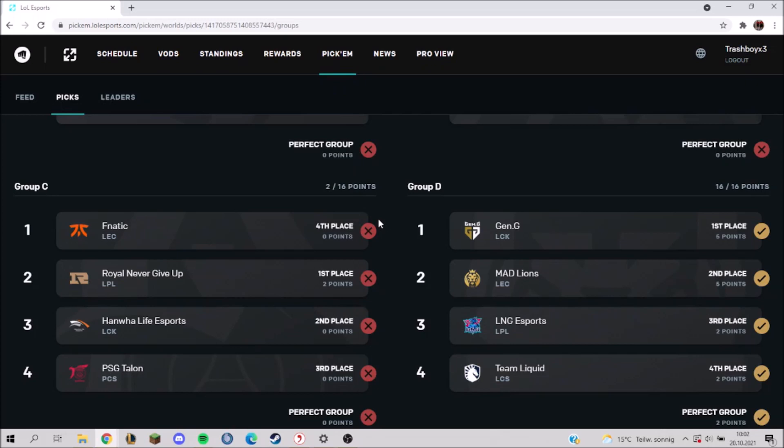So Fnatic went fourth in this group, and this pretty much changed my complete group. Because if I would have placed them third or fourth, then my picks would have been very good. So I think I overestimated Fnatic - they probably wouldn't even be first in their group even if Upset was playing.